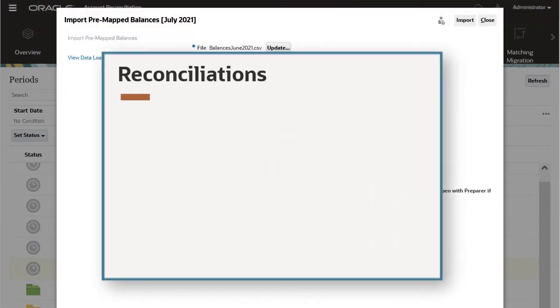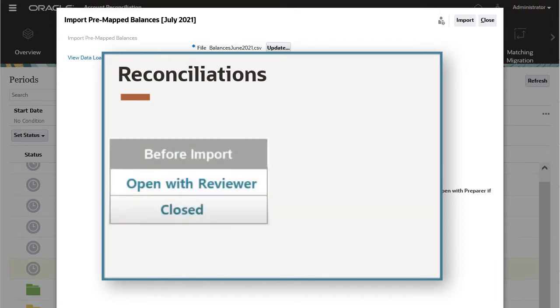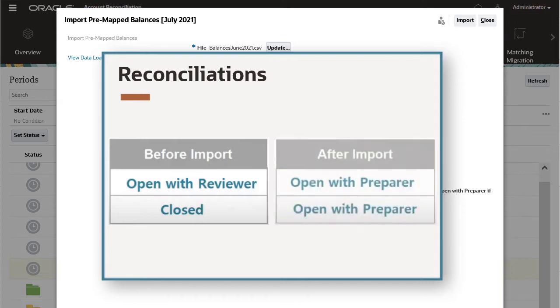You can import balances into reconciliations with any status. For reconciliations with Open with Reviewer or Closed status, if balances change as a result of the import, the reconciliation status reverts to Open with Preparer. If balances do not change, the reconciliation status is not affected.